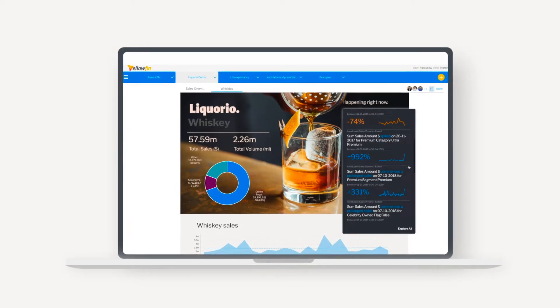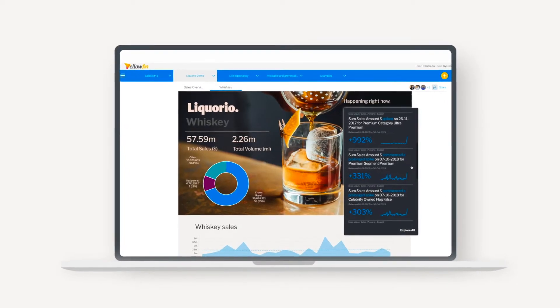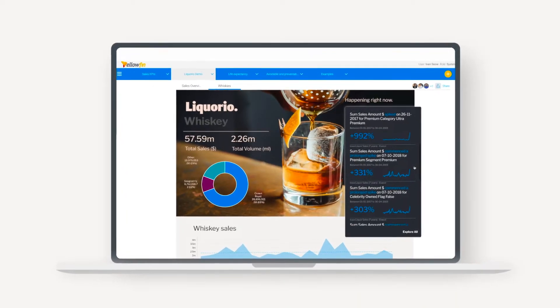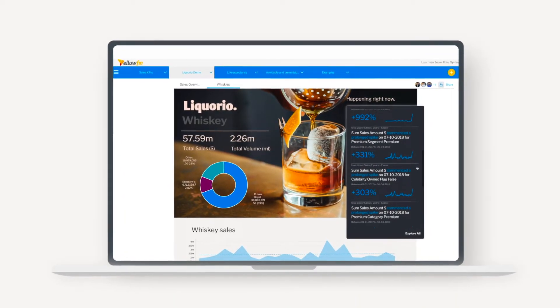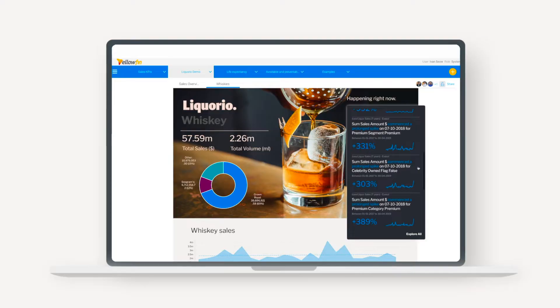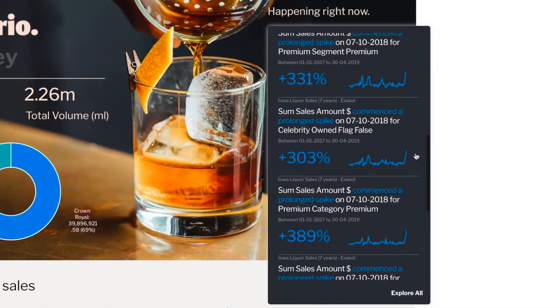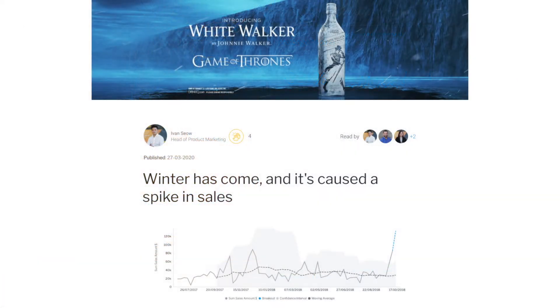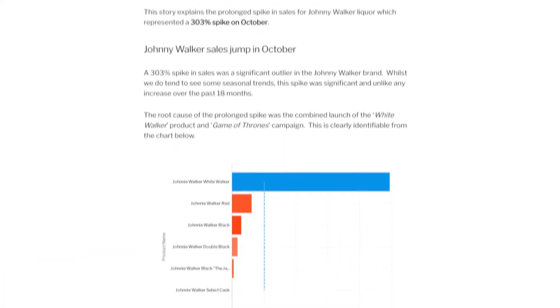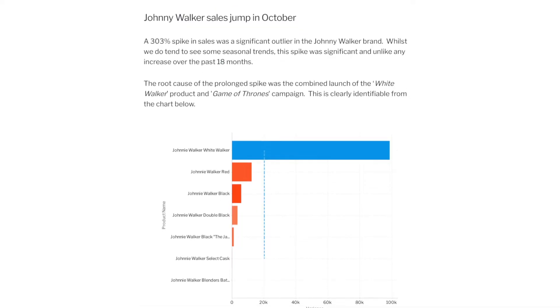Yellowfin enables you to extract much more value from your data by combining action-based dashboards, automated data discovery, and data storytelling into a single, integrated platform.